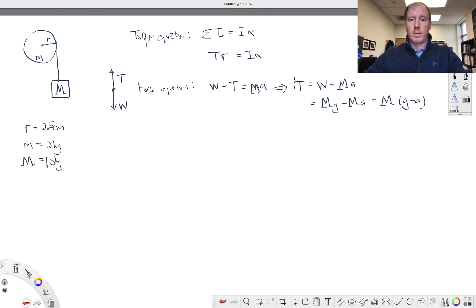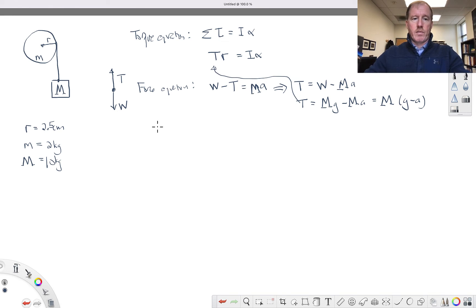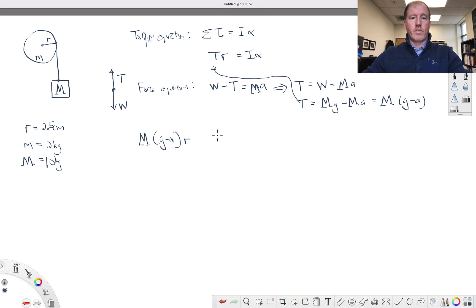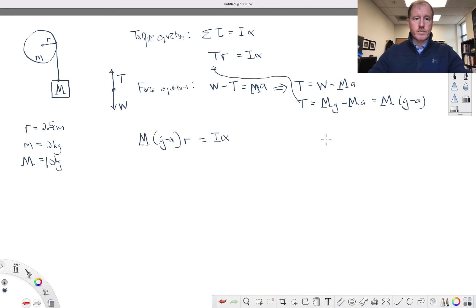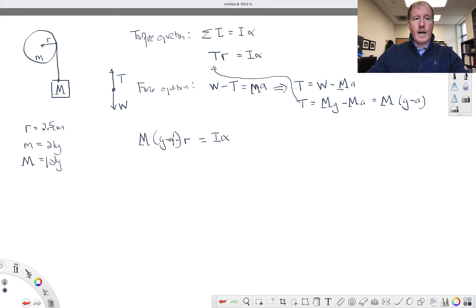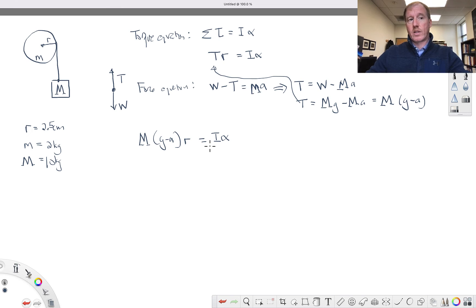I'm going to plug this tension formula into the torque equation. Rewriting, I have capital M times (G minus A) times the radius R equals the rotational inertia times alpha. What do I know here? I know M is 10 kilograms, G is about 10 meters per second squared. I don't know the acceleration yet. I know R is 2.5 centimeters. I can figure out the rotational inertia because I know the mass and radius of the disc, and I know that angular acceleration is going to be related to the linear acceleration of the mass.